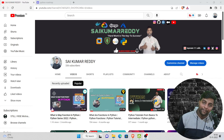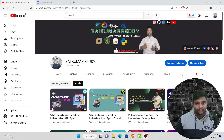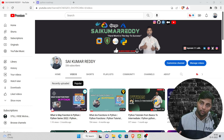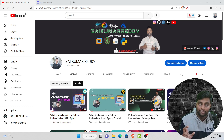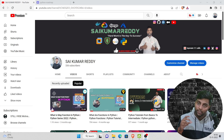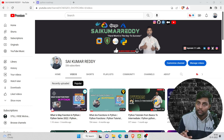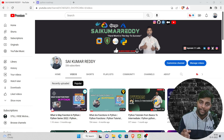Hello guys, welcome back to my channel. Today's video is going to be a very special video because we are going to discuss the roadmap for Python — the structure you have to follow to learn Python. If you want to learn any language or any course, the structure is always important. If you don't understand the structure, you will face a lot of problems.